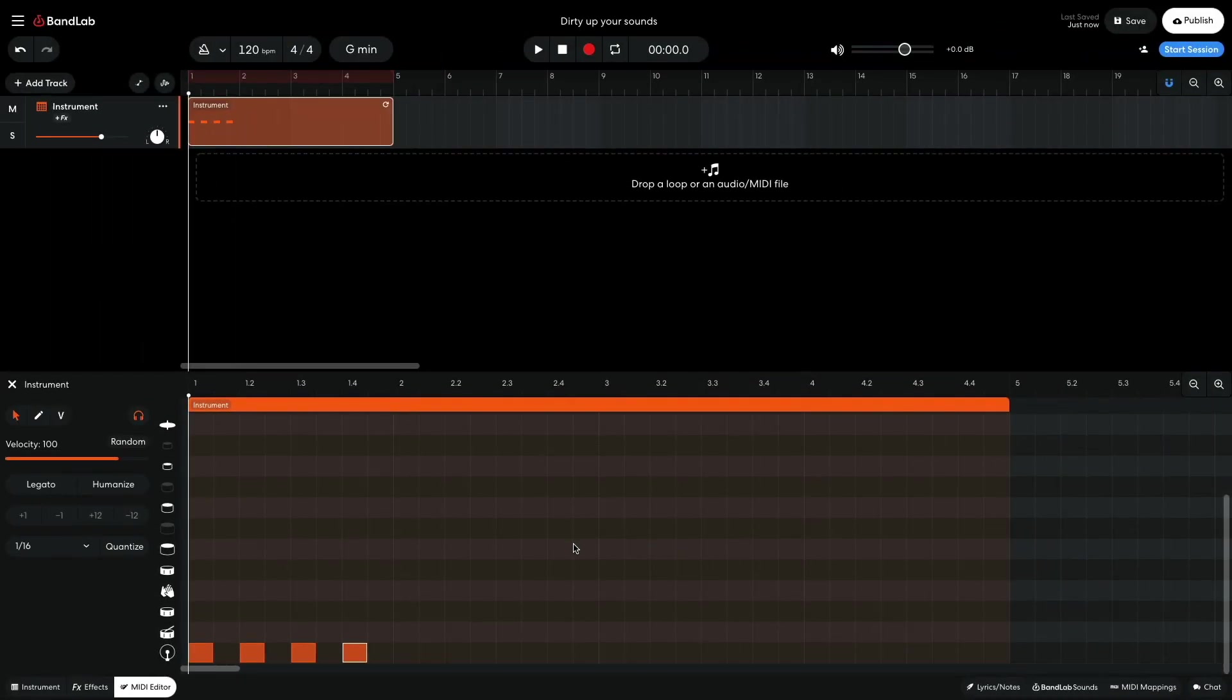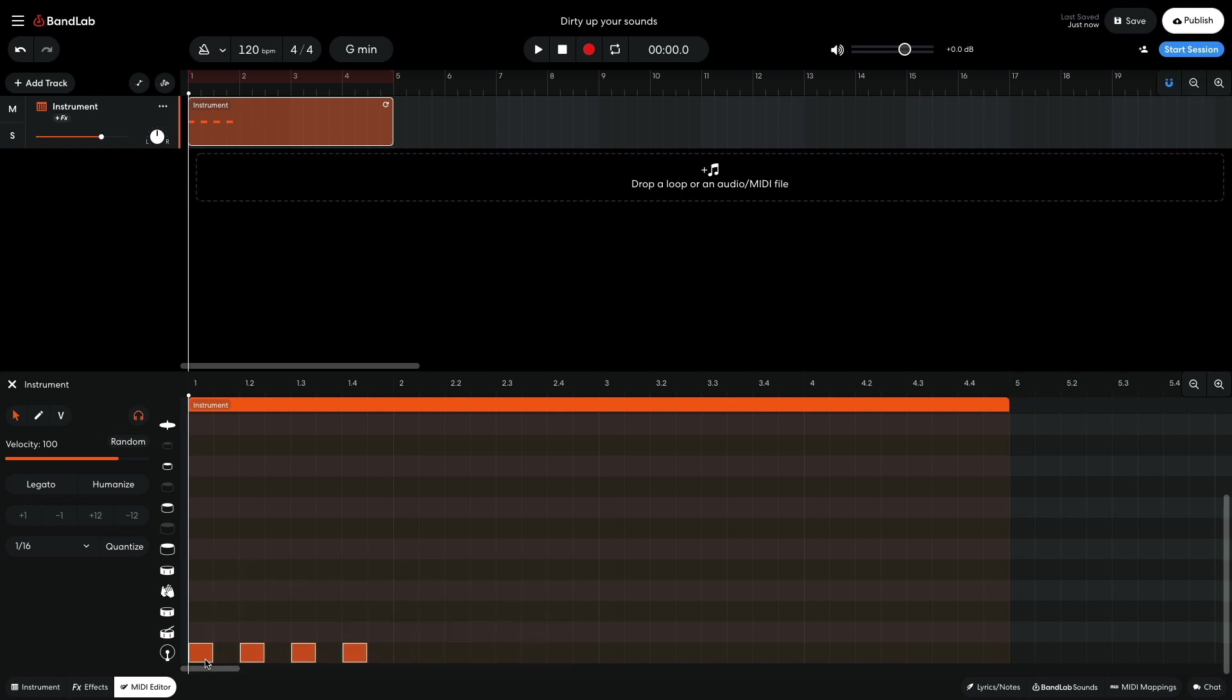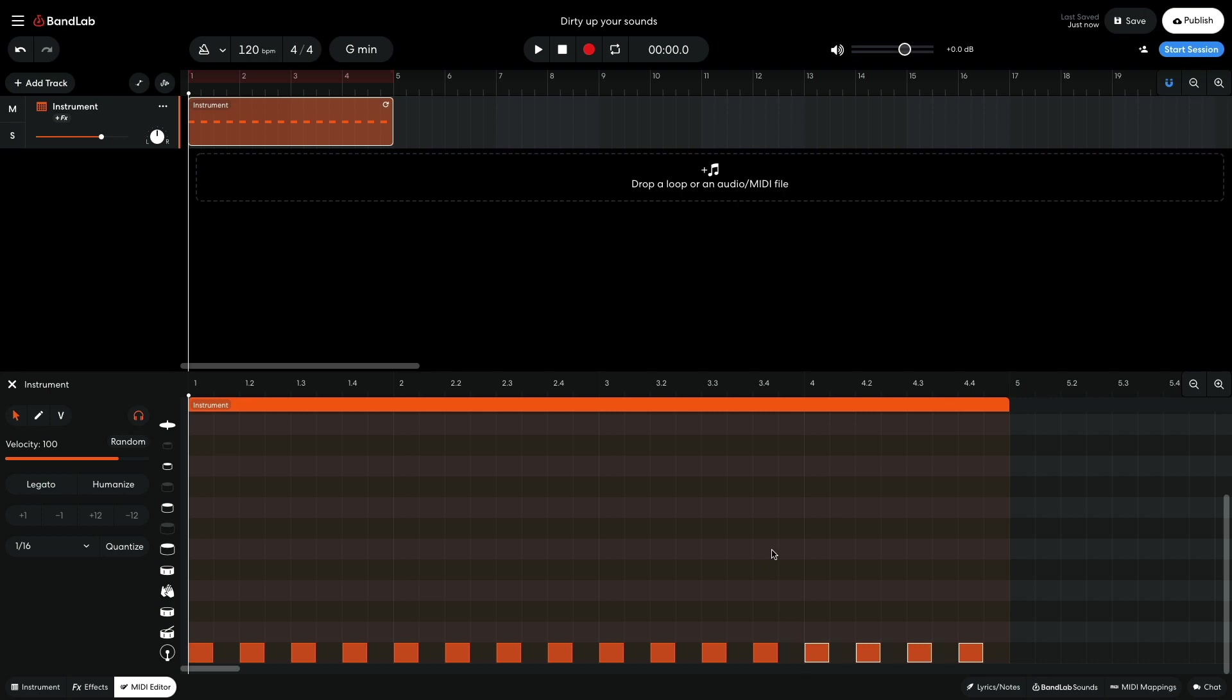Then duplicate out the bar for the rest of the 4-bar clip. To duplicate notes or clips in BandLab, hold Option on Mac or Alt on Windows and drag them over.